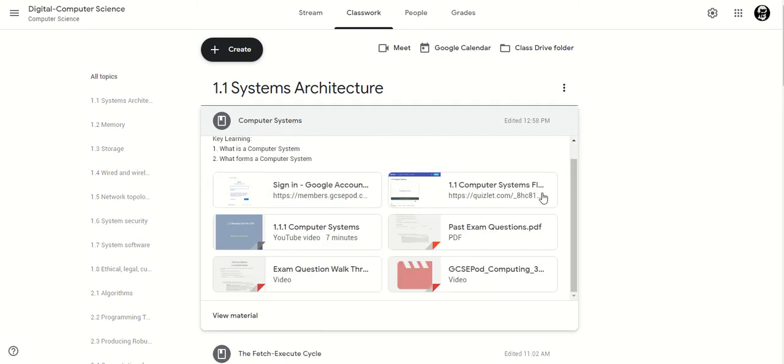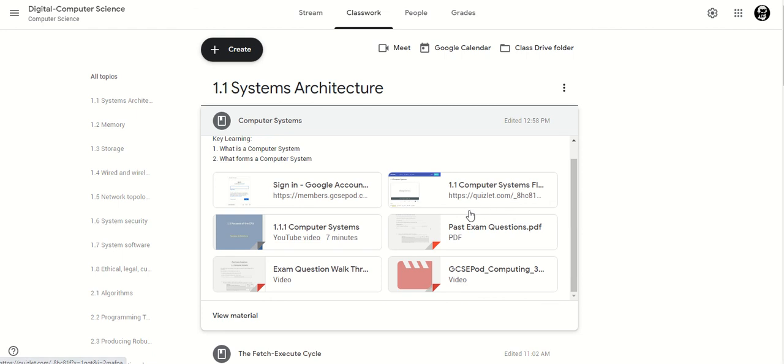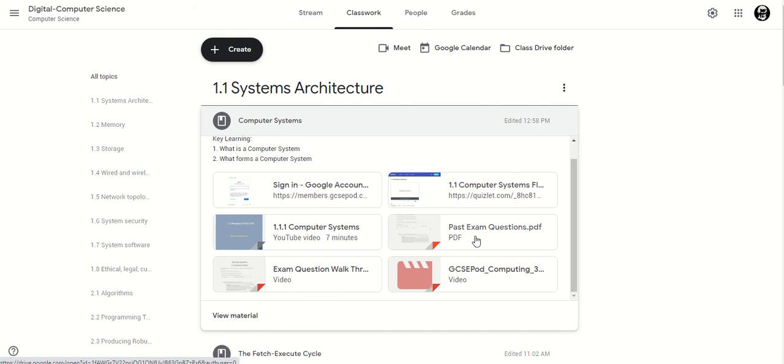I've decided for this one I wanted to use Quizlet. This topic here is really focused on keywords so I've added a Quizlet just there again with my exam questions.